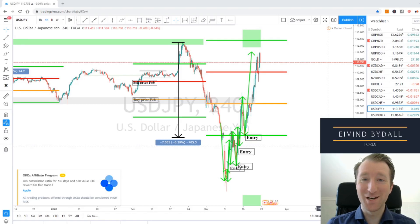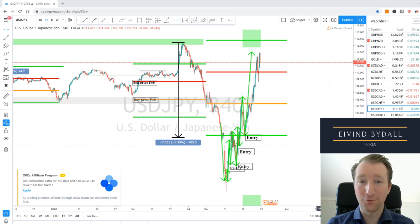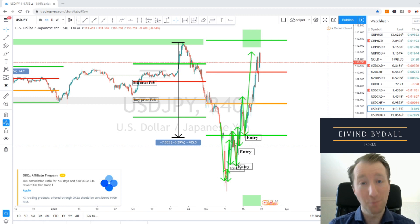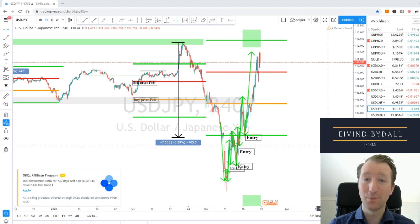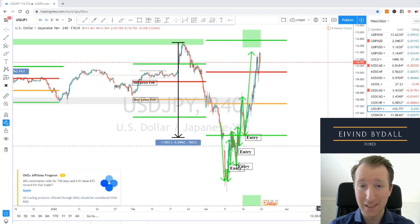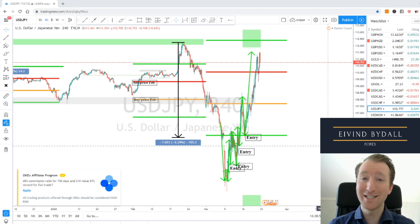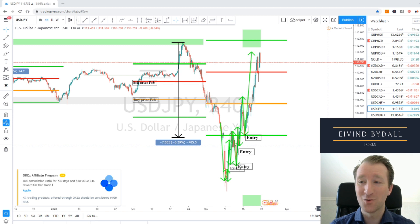Hello winners and welcome to this weekly Forex forecast for Euro USD, Pound USD, Pound Swissy, Pound Yen, Gold, USDCAD, USOIL and targets on USD Swiss.